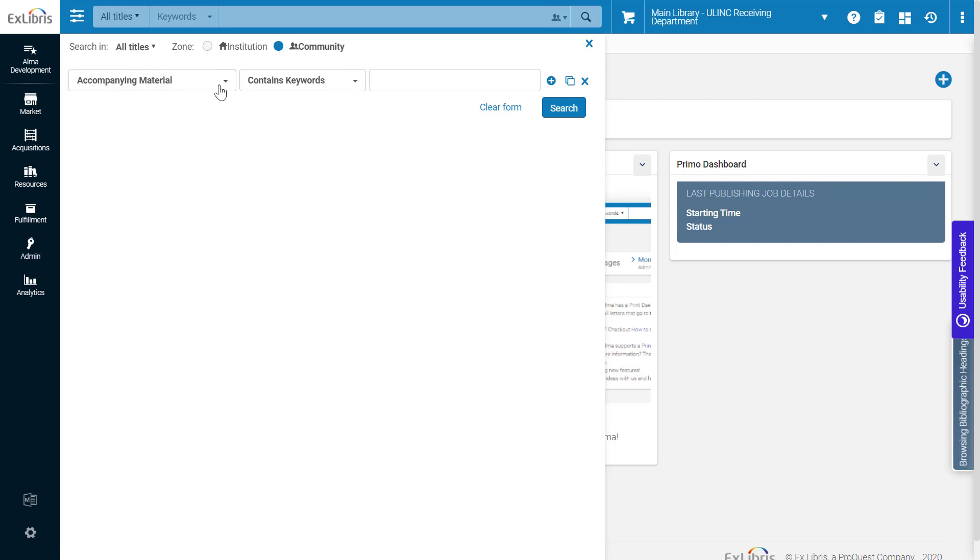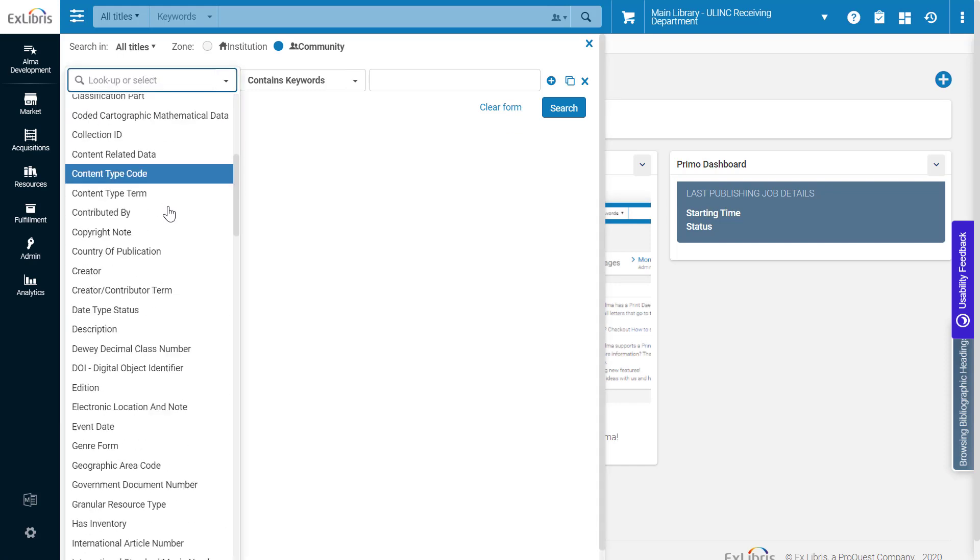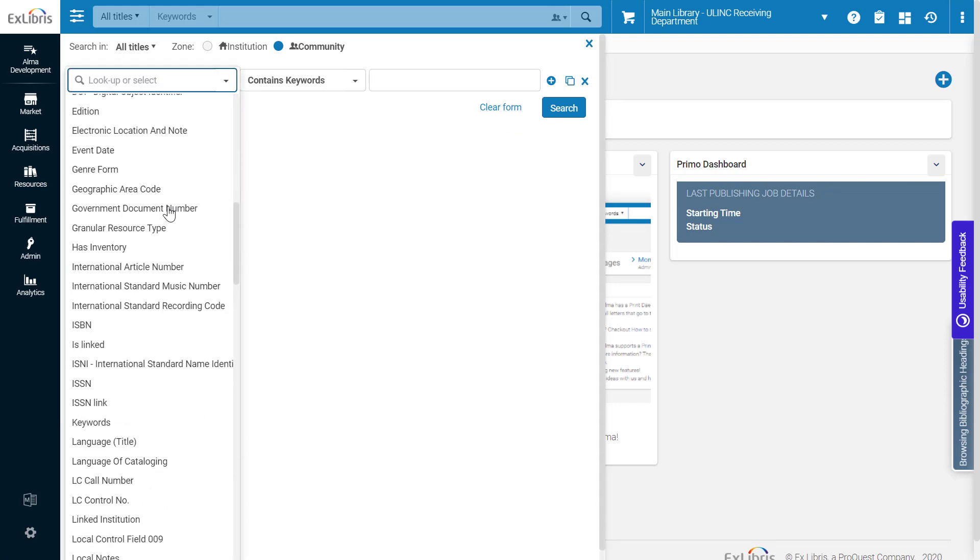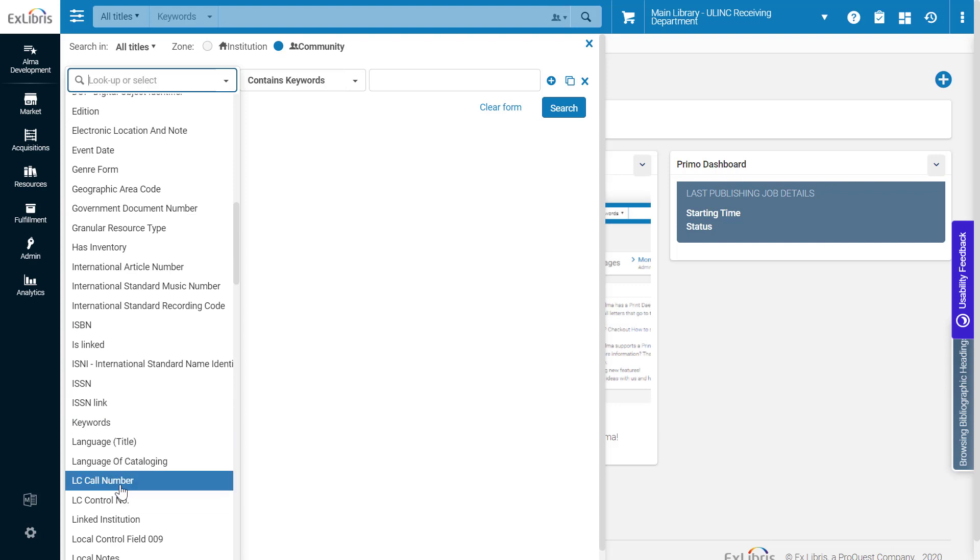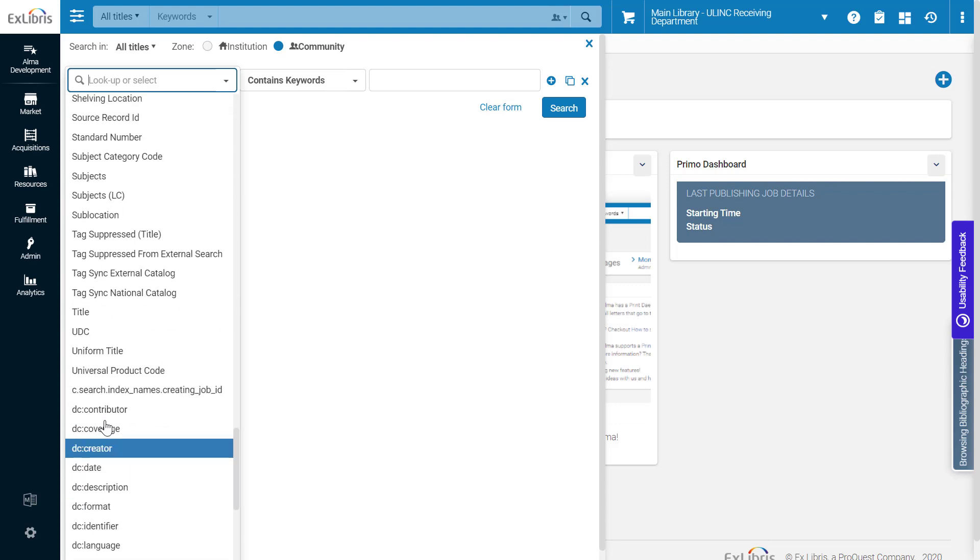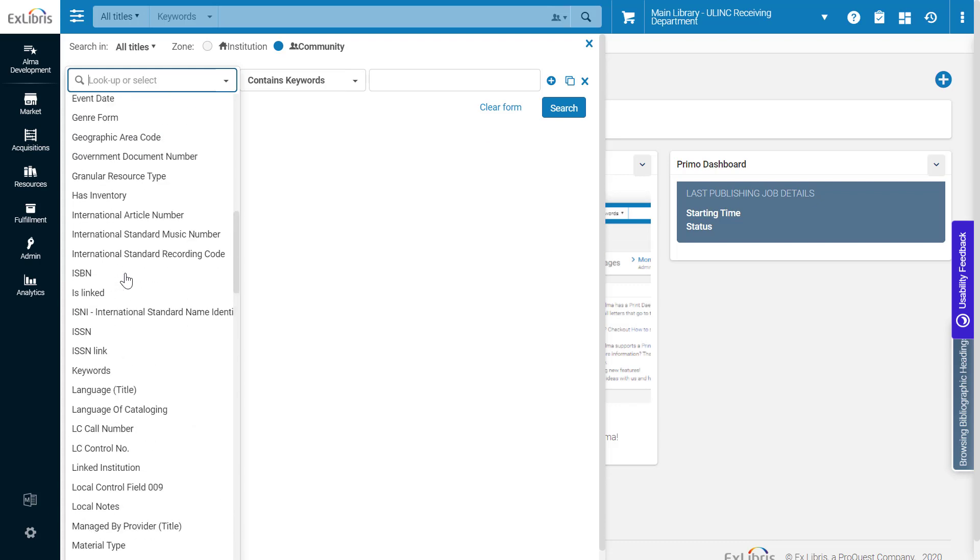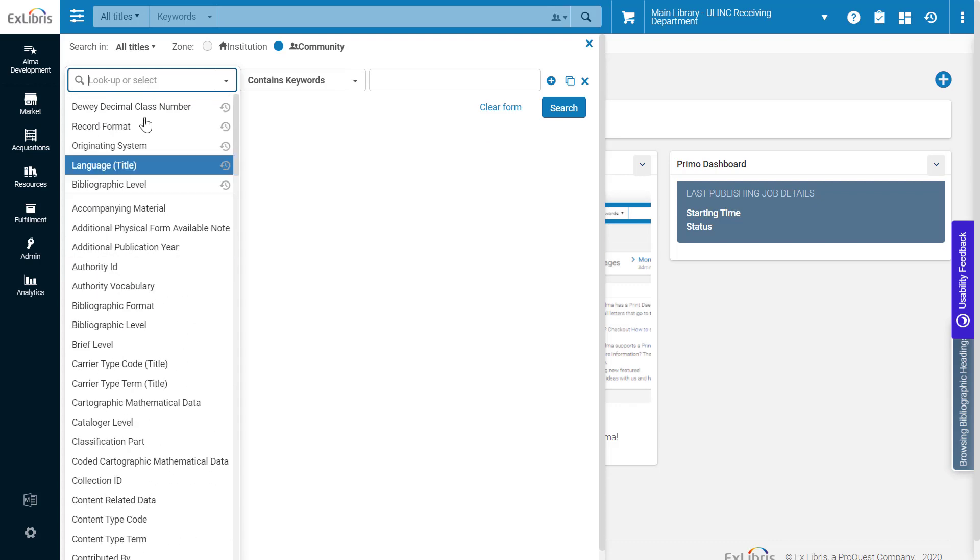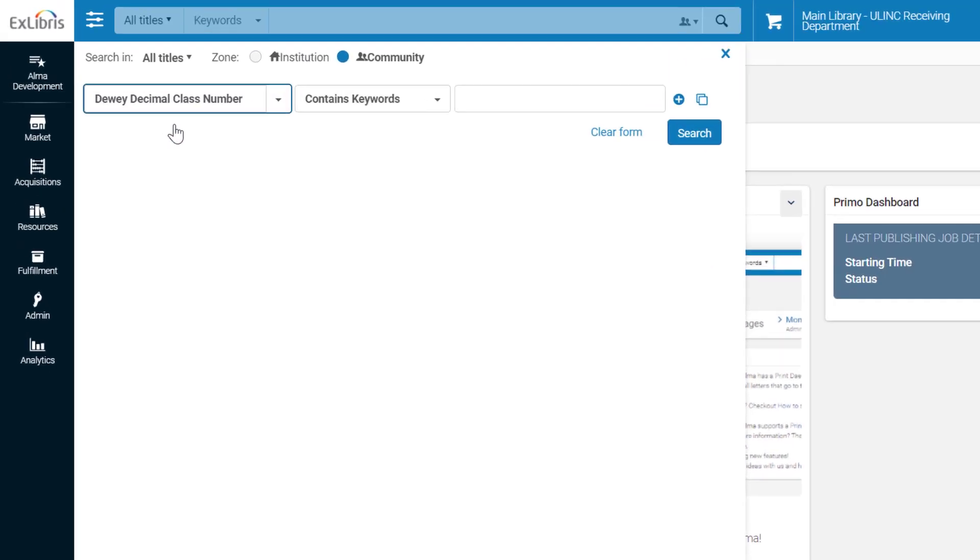For the search index, select the desired call number classification. For example, LC call number, UDC, or in our example, Dewey Decimal class number.